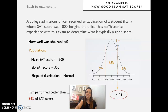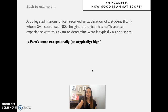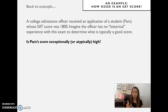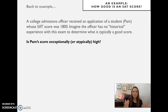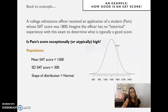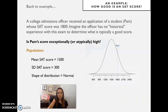Now the other question we want to ask is whether Pam's score is exceptionally high or atypically high. For inferential statistics we want to know these likelihoods: is this score typically part of the distribution, or is it harder to observe in that distribution?